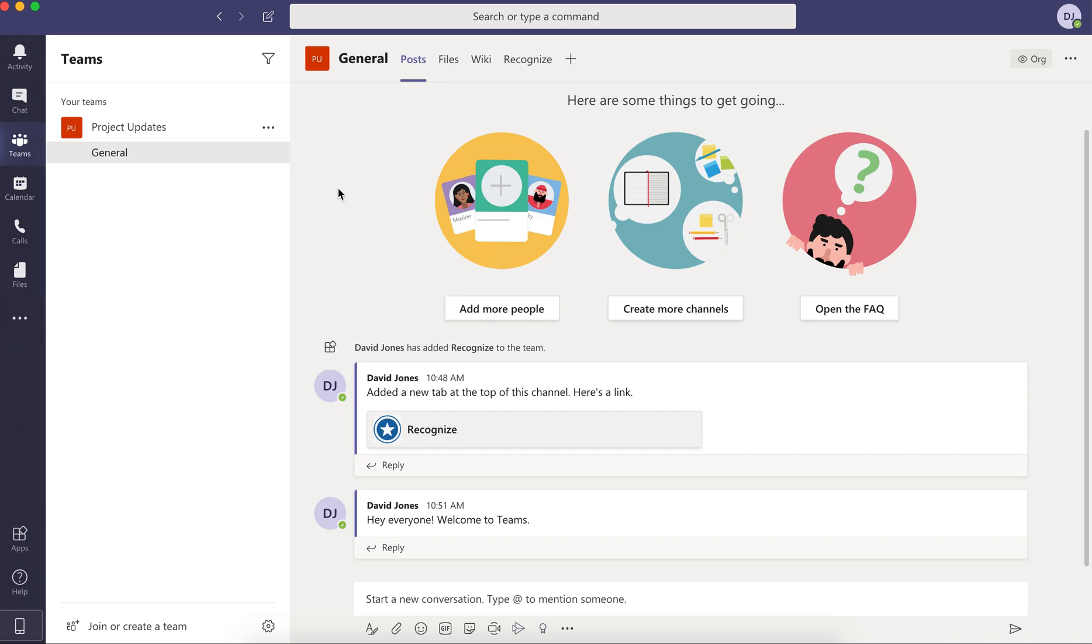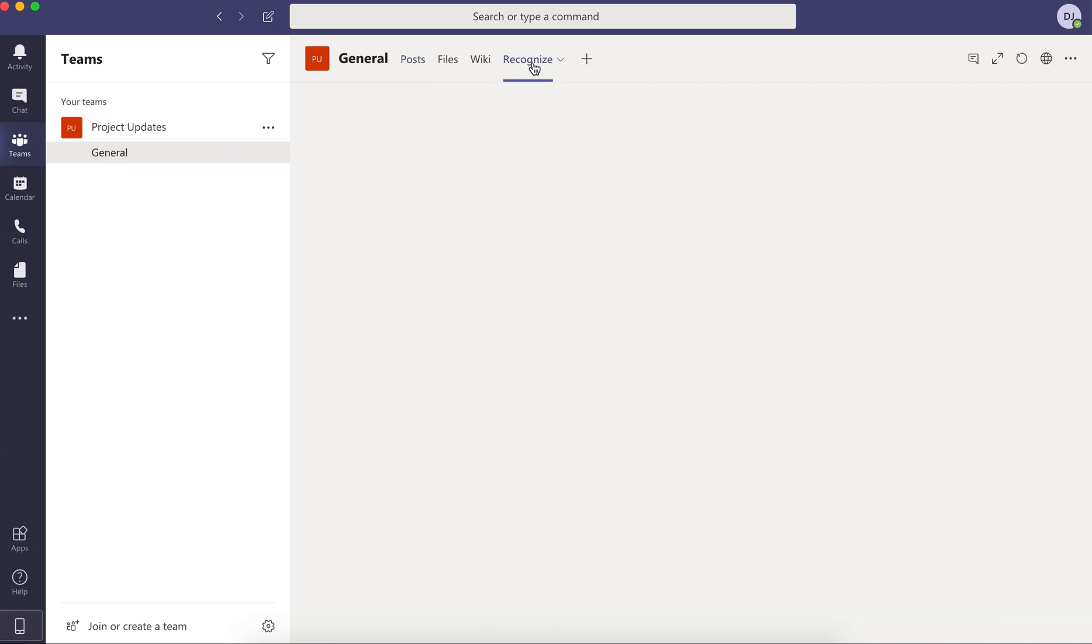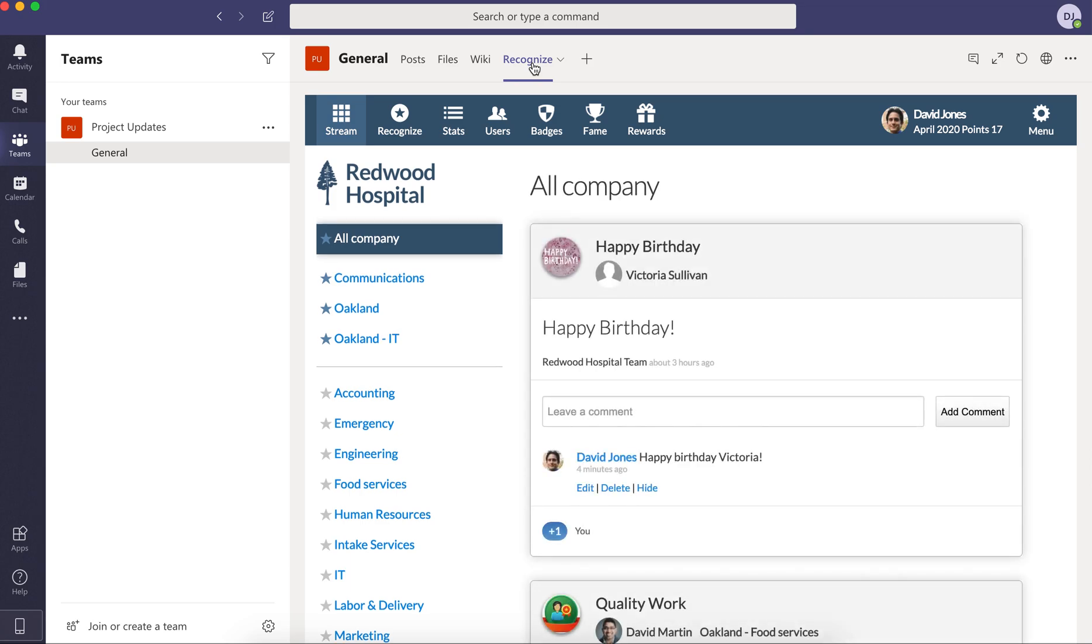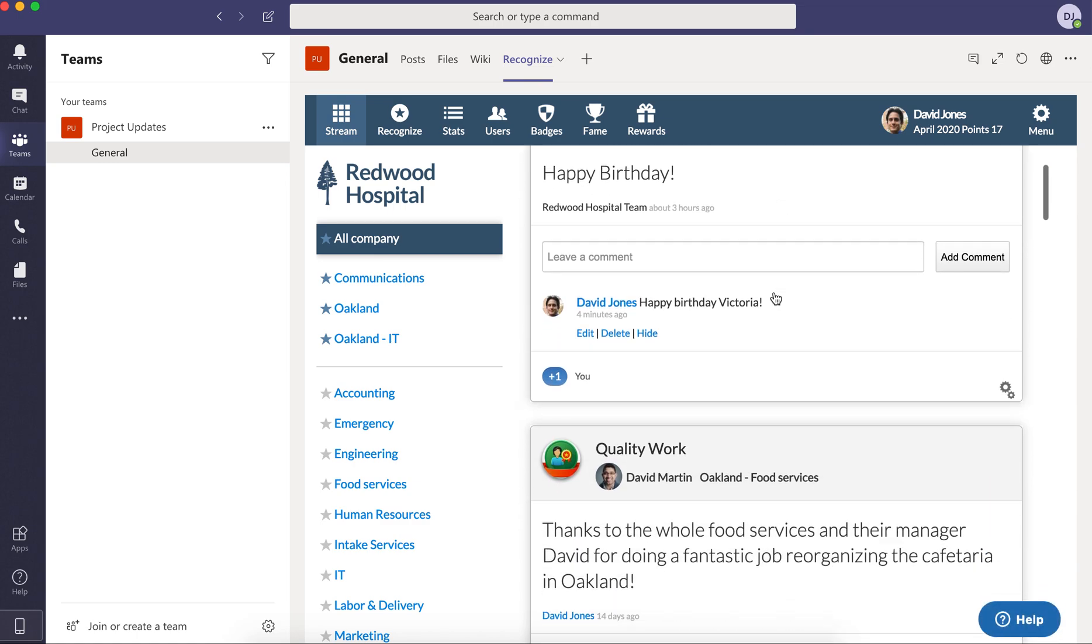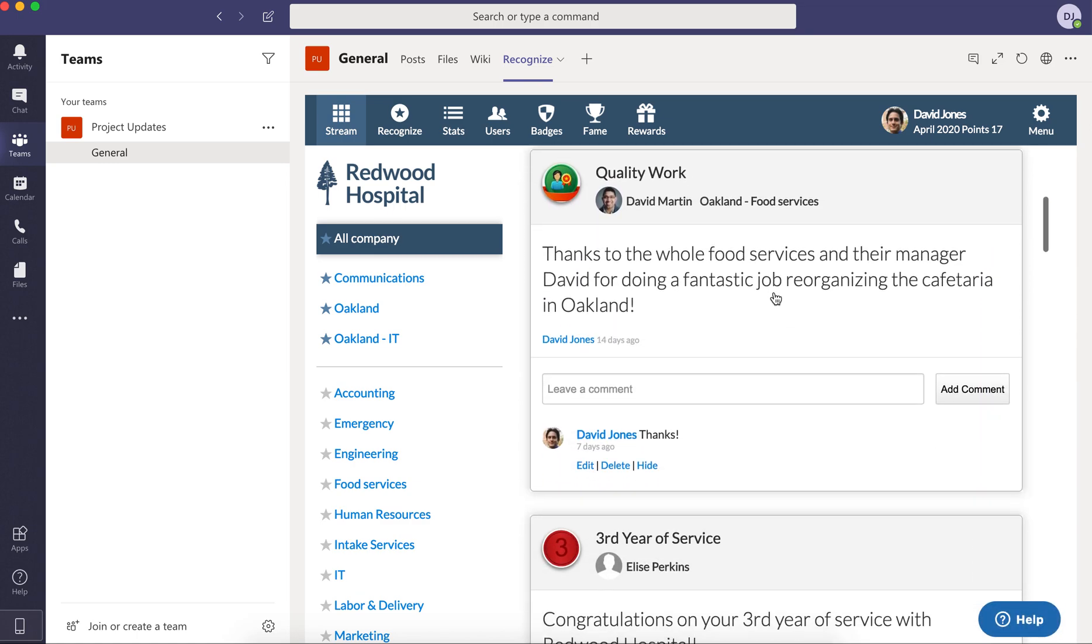We'll take a look a little bit at that, but once it's been added to a specific group like this general group here, you're going to have that Recognize tab here in the Recognize v1. And it's going to quickly load that stream, for instance, of all the recognitions and anniversaries happening inside of your company.